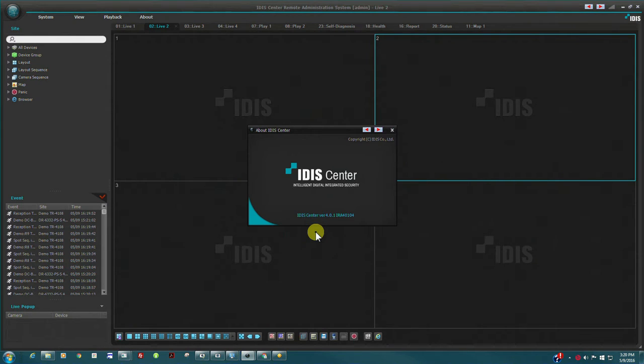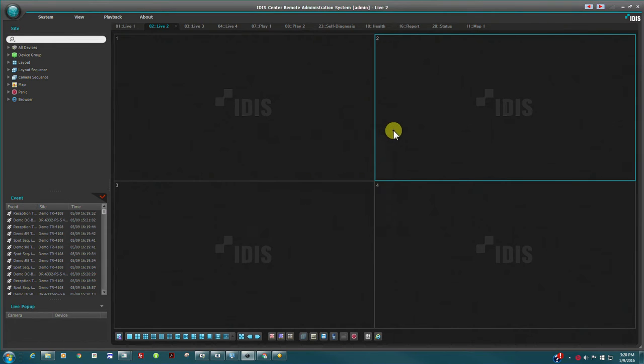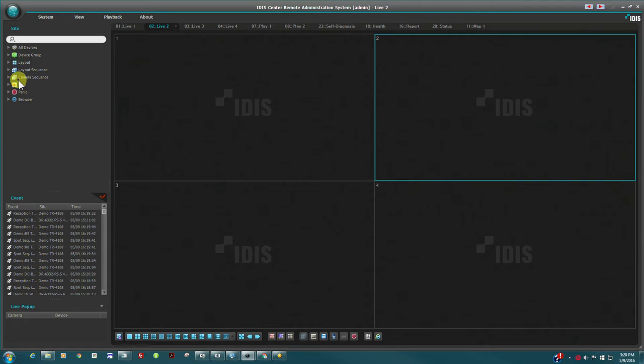With IDIS Center, all video recording is done on the NVR and IDIS Center can connect to multiple NVRs across multiple sites.